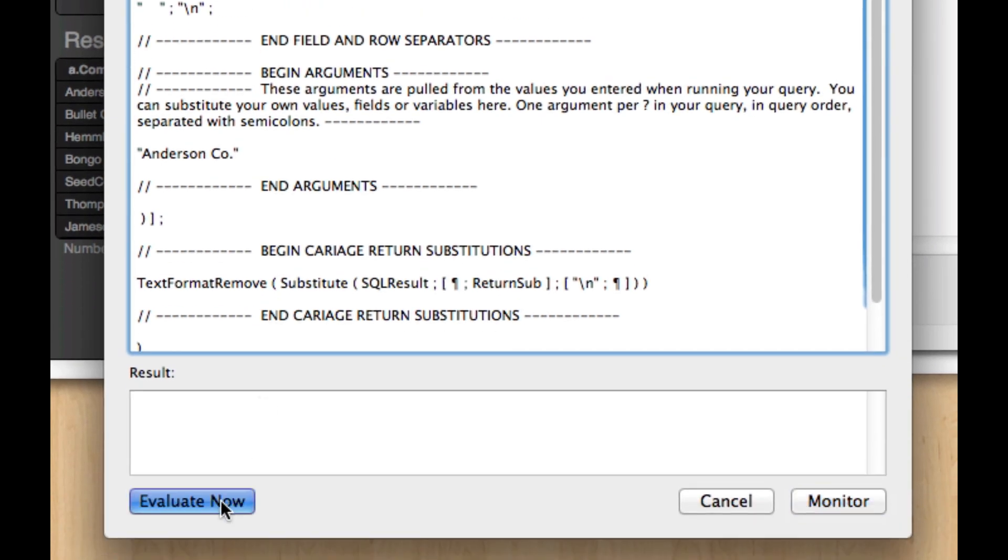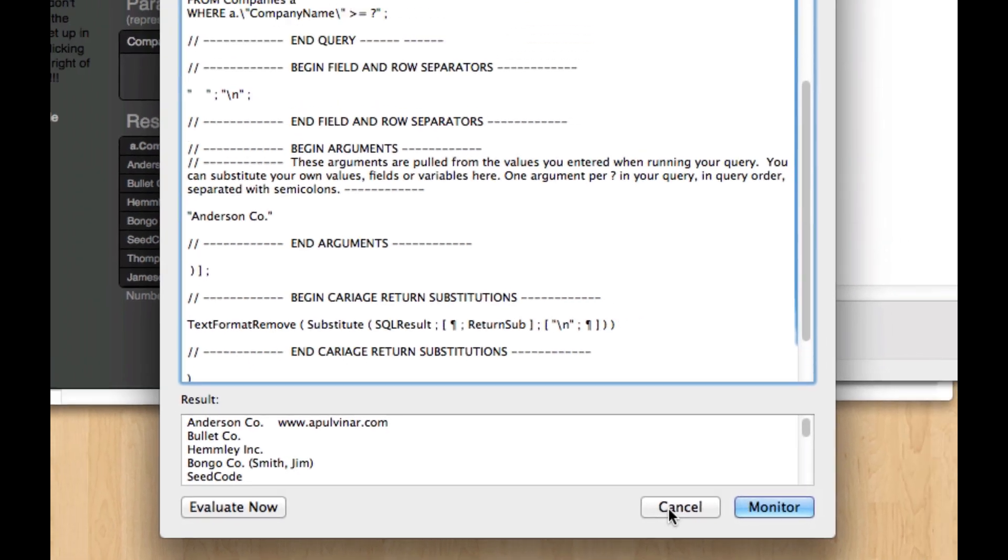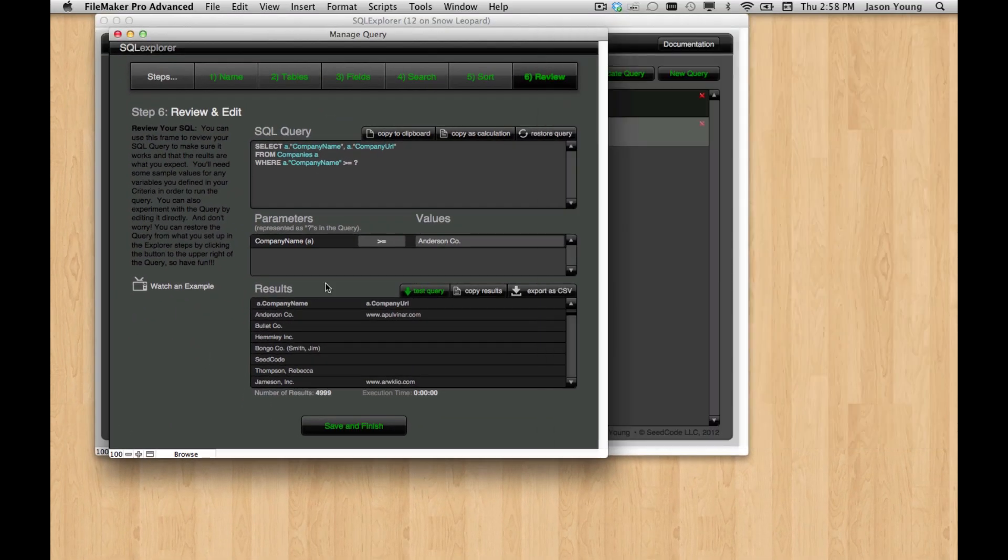And you see, again, if we evaluate this, it does run. So these copied calculations are ready to go. So thank you very much. And we'll do a few more videos on getting into some more complex criteria here next. Thanks very much.